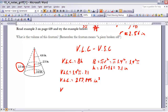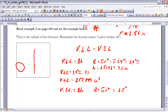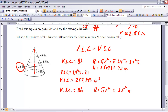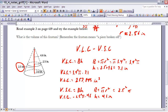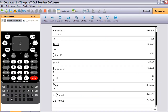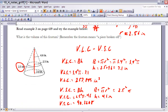Now we find the volume of the smaller cone. Its base area is pi times 2.5 squared, and its height is 4.6 inches. So the volume of the small cone equals one-third times 2.5 squared times pi times 4.6, which the calculator gives as approximately 90.3208 cubic inches.